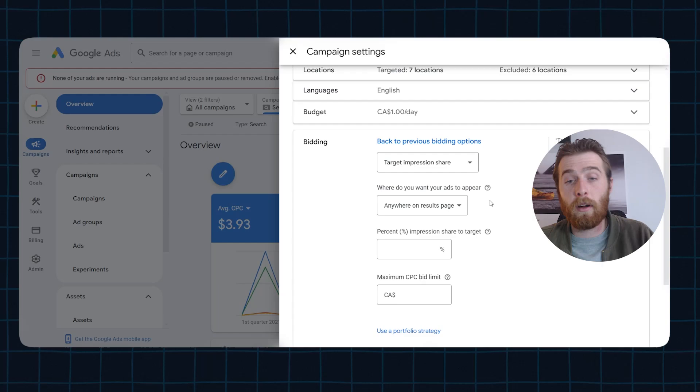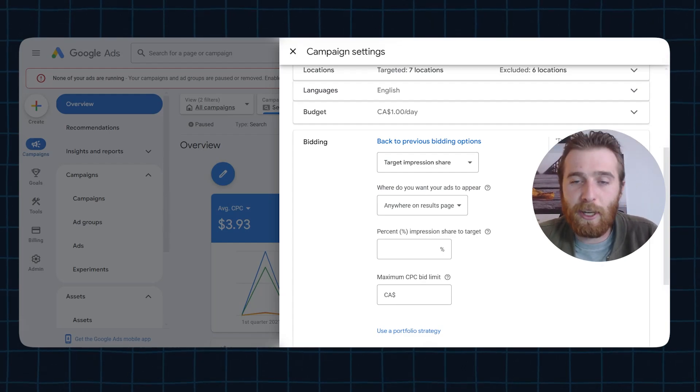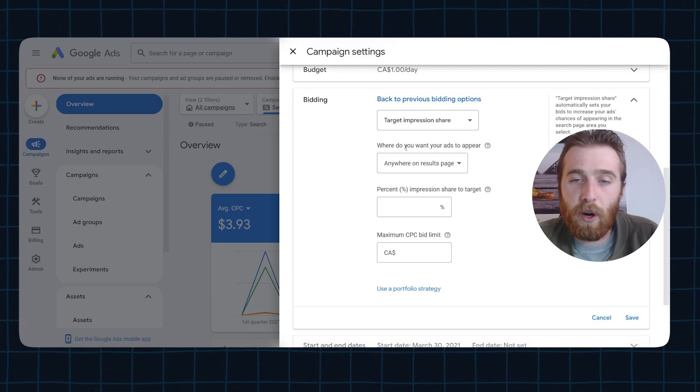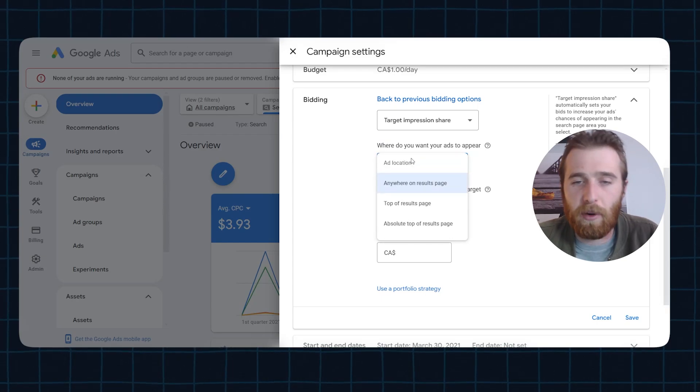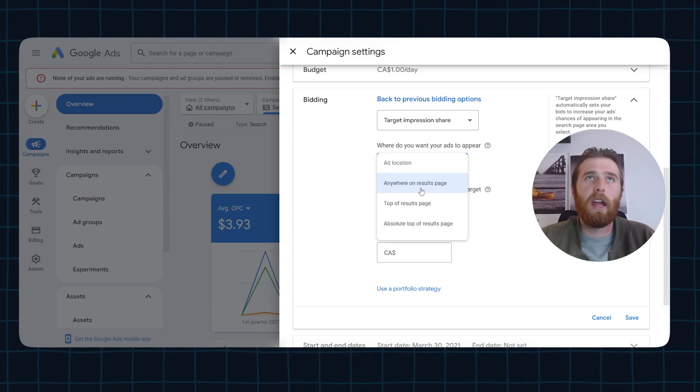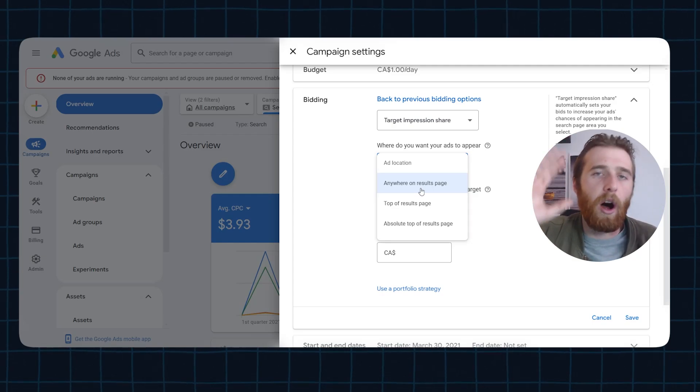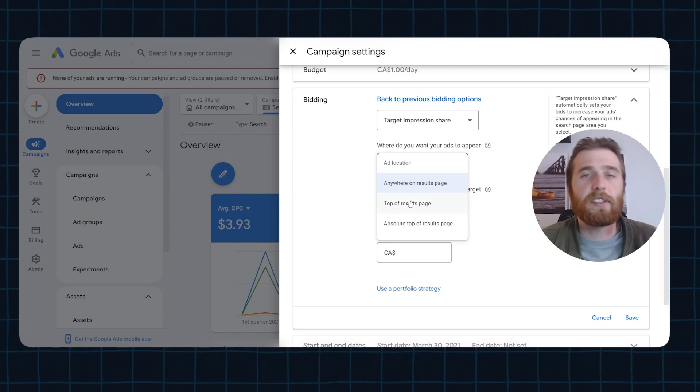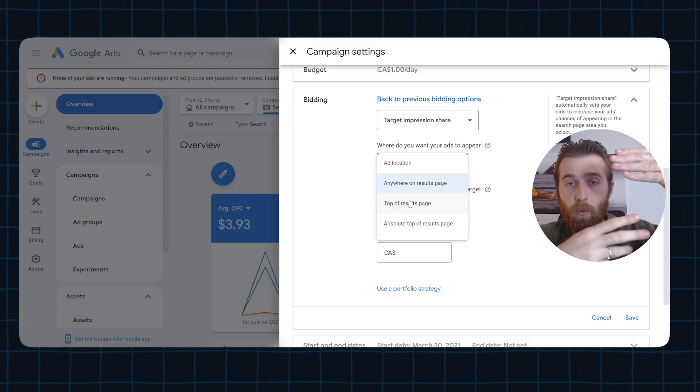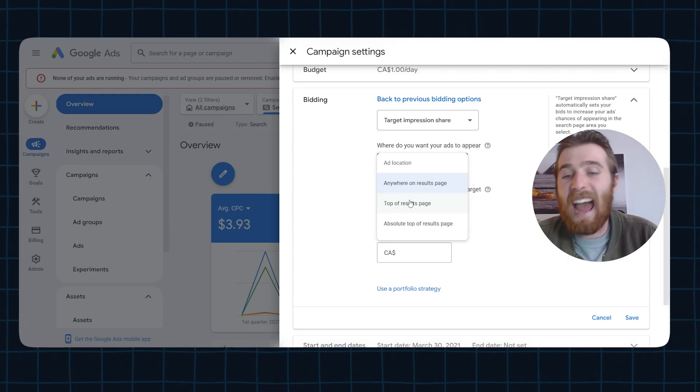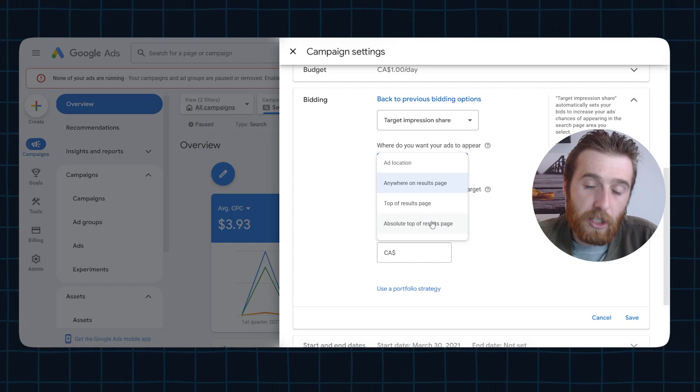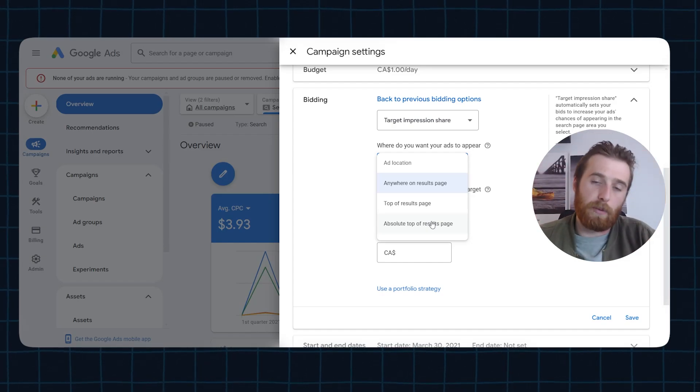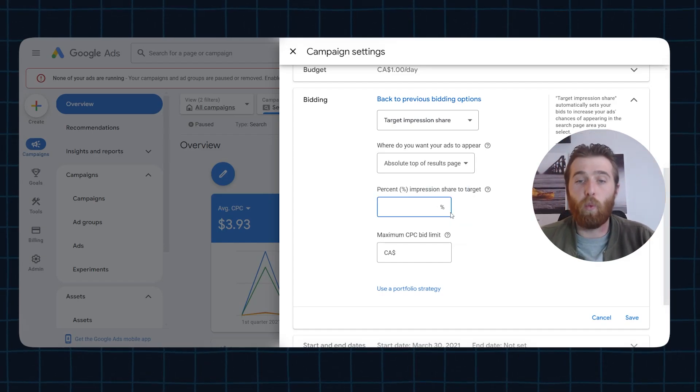And target impression share actually has a few interesting settings. This is where do you want your ads to appear? And you have three options here. Anywhere on the page could be the very top of Google search or at the very bottom, but you're on the page. Top of results is the top three places below the search bar. So you could be number one, two or three, and then absolute top of results page. That is you are number one, right below the actual search bar. And you can set a percentage of this. What percentage of the total impression share do you want to appear for that? If you put absolute top of results page and you put 100%, Google's going to try to get you in that number one spot every single time.